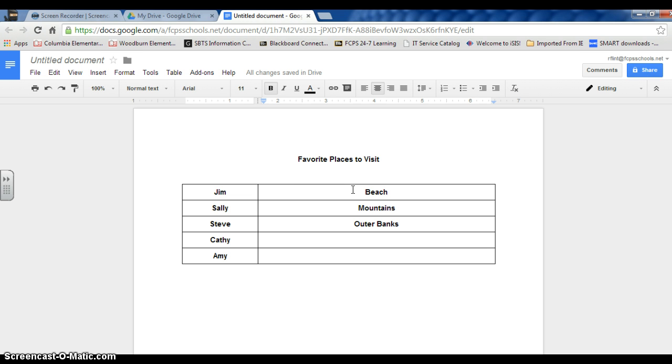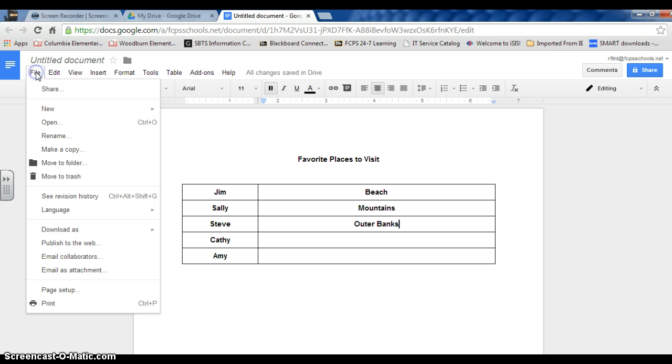And one thing that works well as a deterrent to make sure that students follow the Accepted Use Policy is the Revision History tool. Let me show you how that works. I'm going to go to the File tab, Revision History.